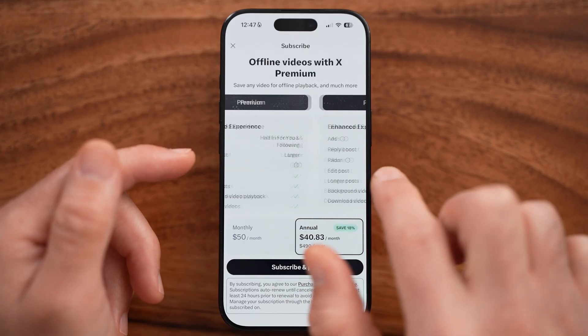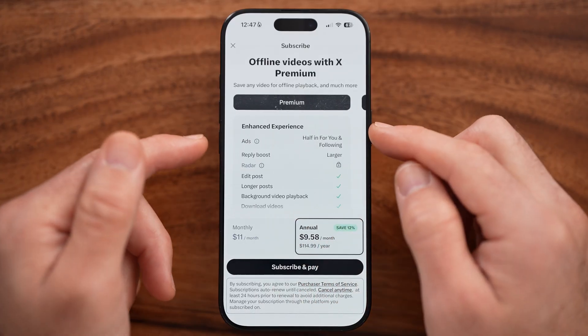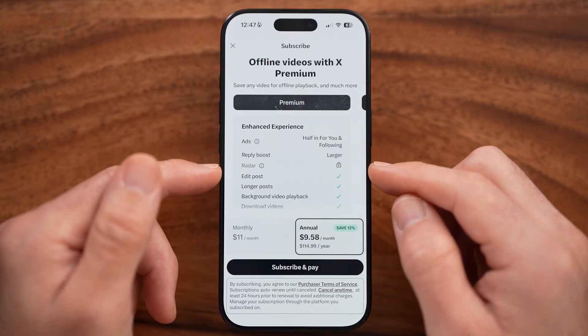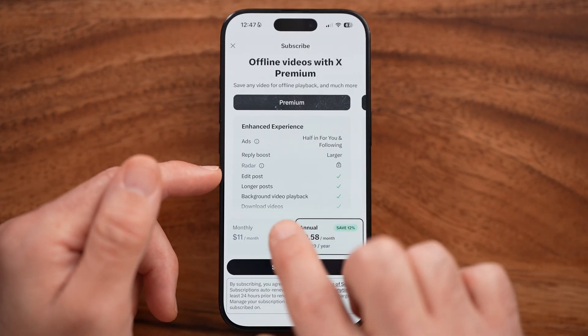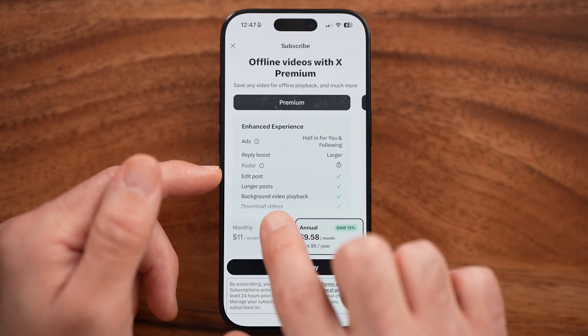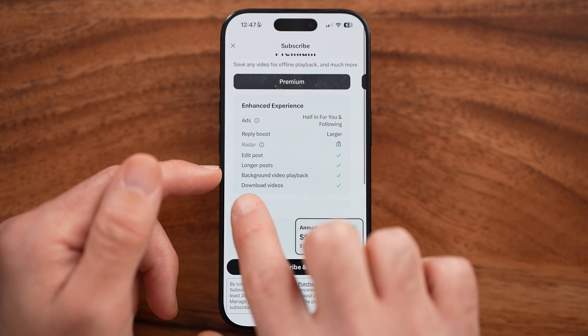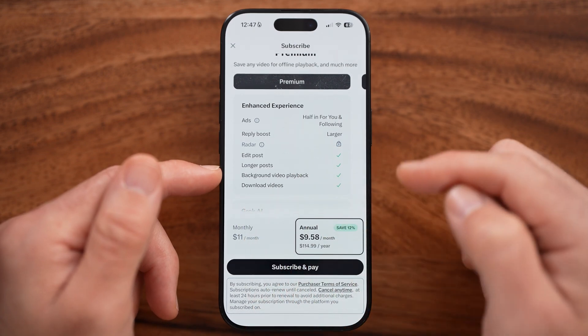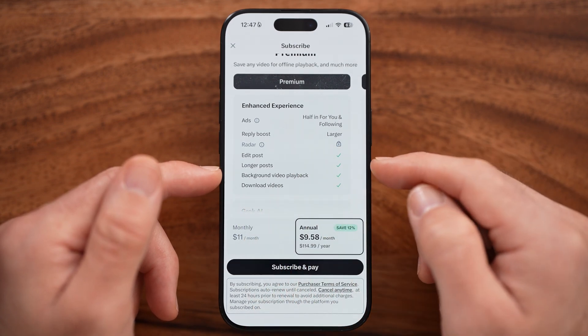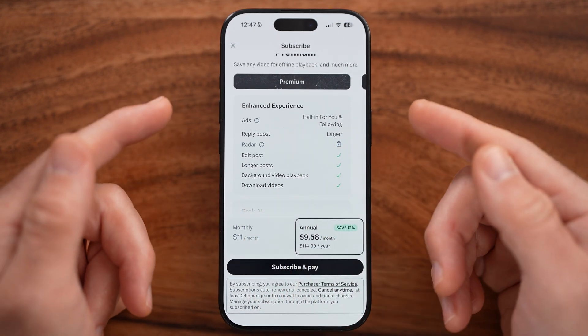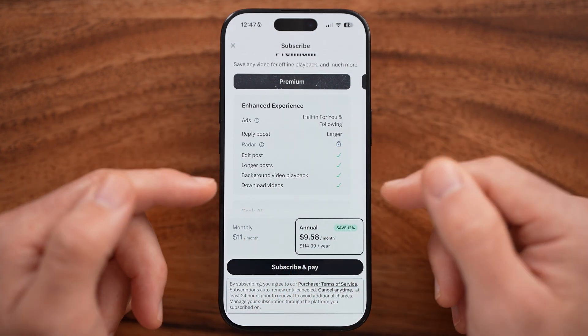There are a couple of different options — Premium Plus as well as Premium. On here you'll be able to see 'Download Videos' is selected, so you'll be able to download all of those videos.